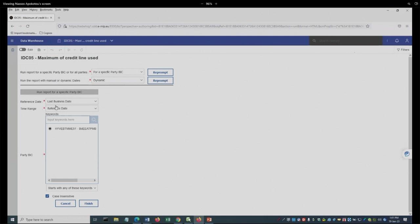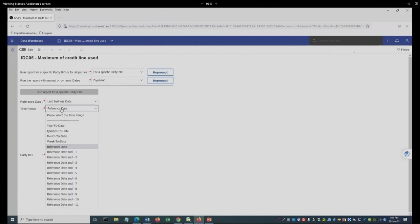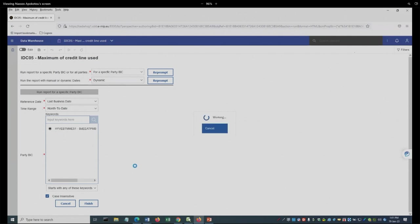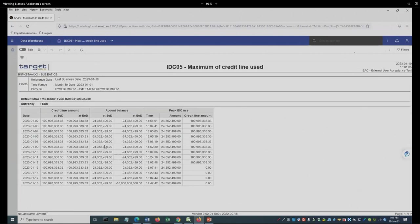So I'm going to leave it as last business date, and the reference date is going to be month to date, in my case. I'm going to run this again.